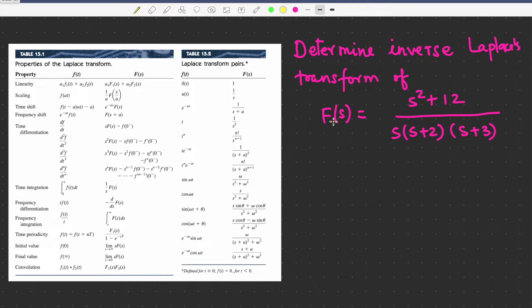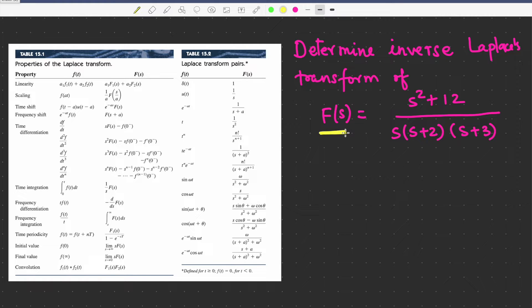Hello friends, welcome to my YouTube channel Arab Design Basics. In this video I will explain the inverse Laplace transform of a function which needs decomposition. Here I am taking a function F(s) which is (s² + 12) divided by s·(s+2)·(s+3).